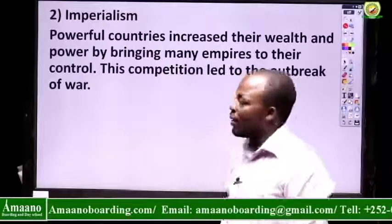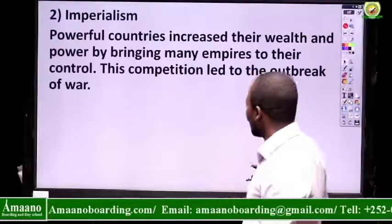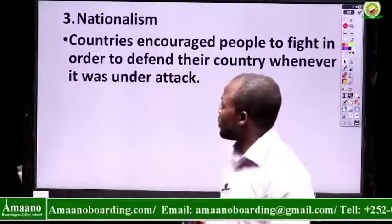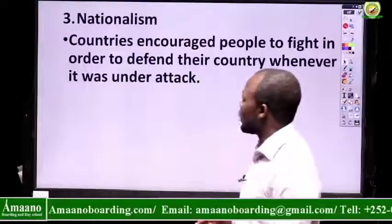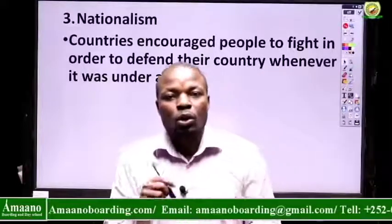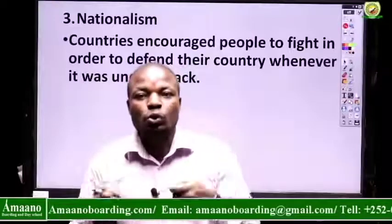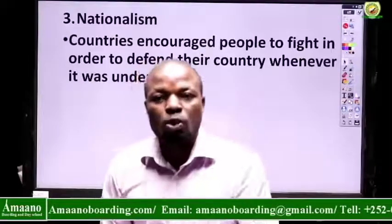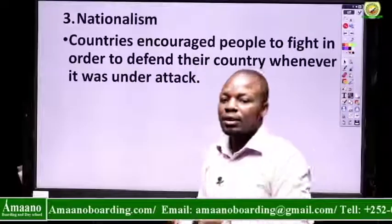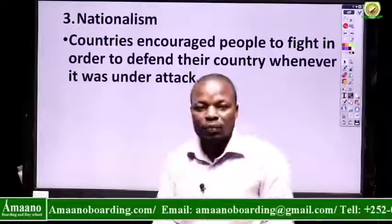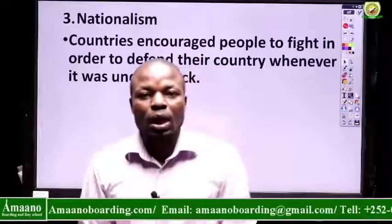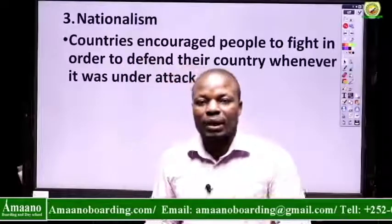Number three is nationalism. Nationalism means countries encouraged people to fight in order to defend their own country. When you are a nationalist, it means you love your country, and whenever there is war you will stand and defend it. Many people were ready — if their country was attacked, they were ready to defend it.